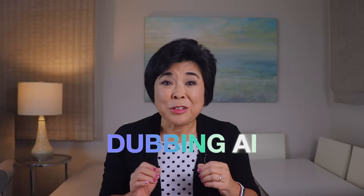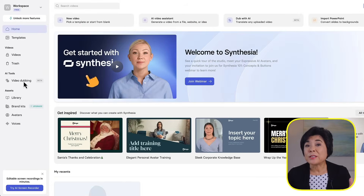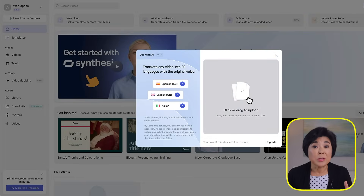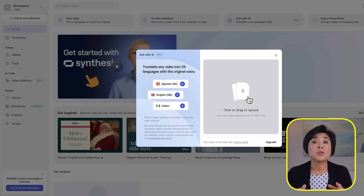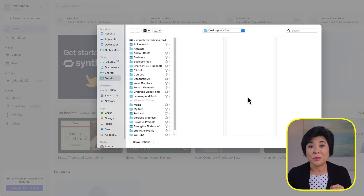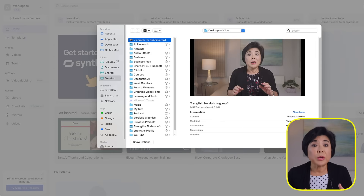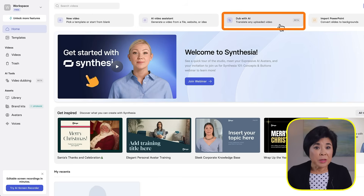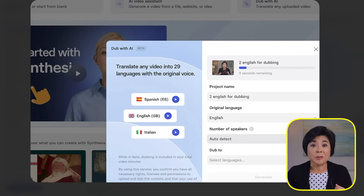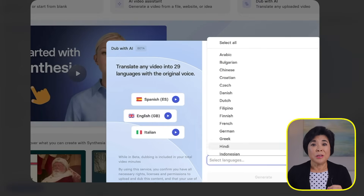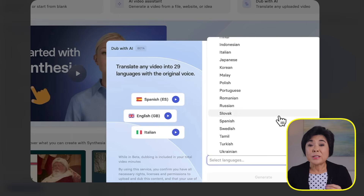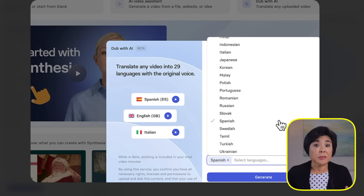Dubbing with AI is one of the most exciting new features. Now you can translate any video and automatically lip sync the new language using the speaker's original voice. This feature is currently in beta and works for 29 languages with more languages to be added soon. At the time of this recording, it's free for people on the Enterprise Plan and uses one credit per video minute for everyone else. Click Dubbing with AI and upload your original video. Choose the original language, the number of speakers and the language you want to dub to. I'll upload a short video in English and translate it to Spanish. It takes a few minutes depending on the length of your video and you'll be notified by email when it's ready.